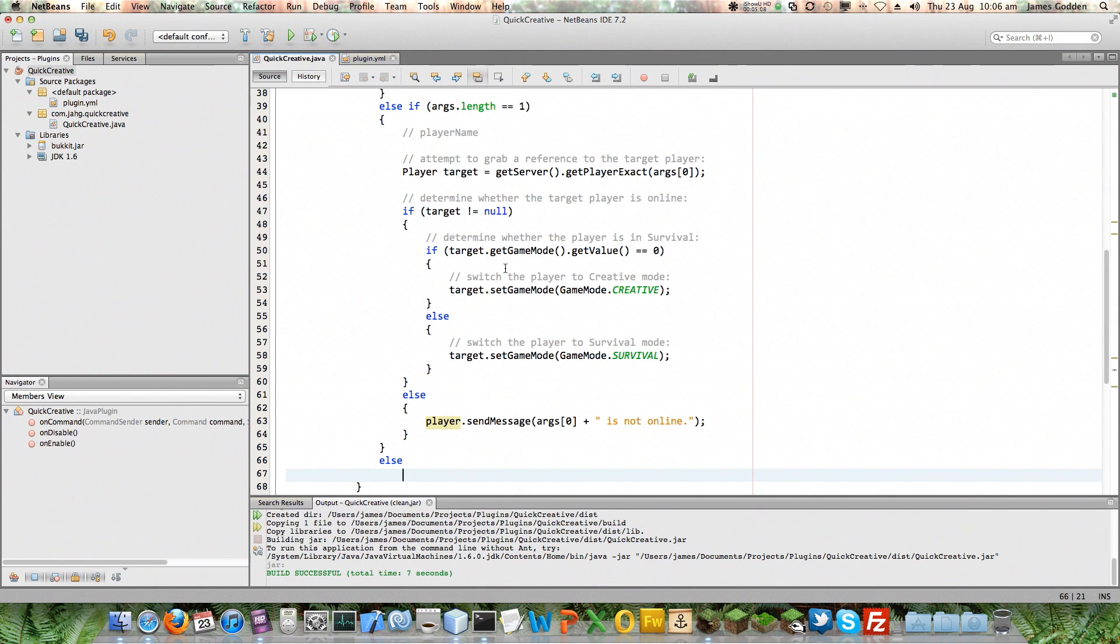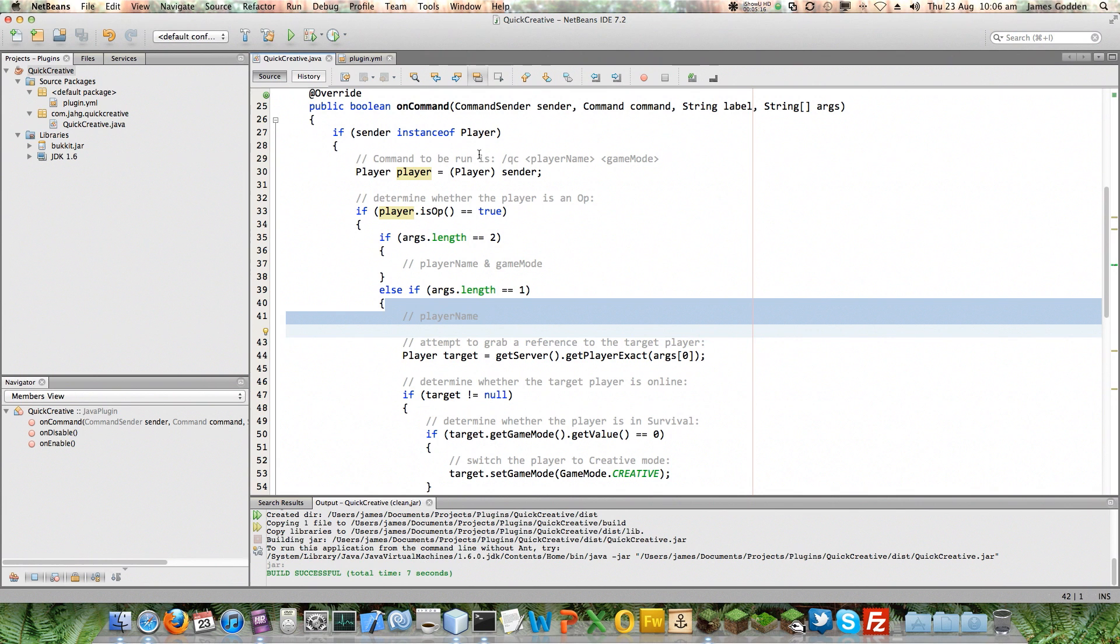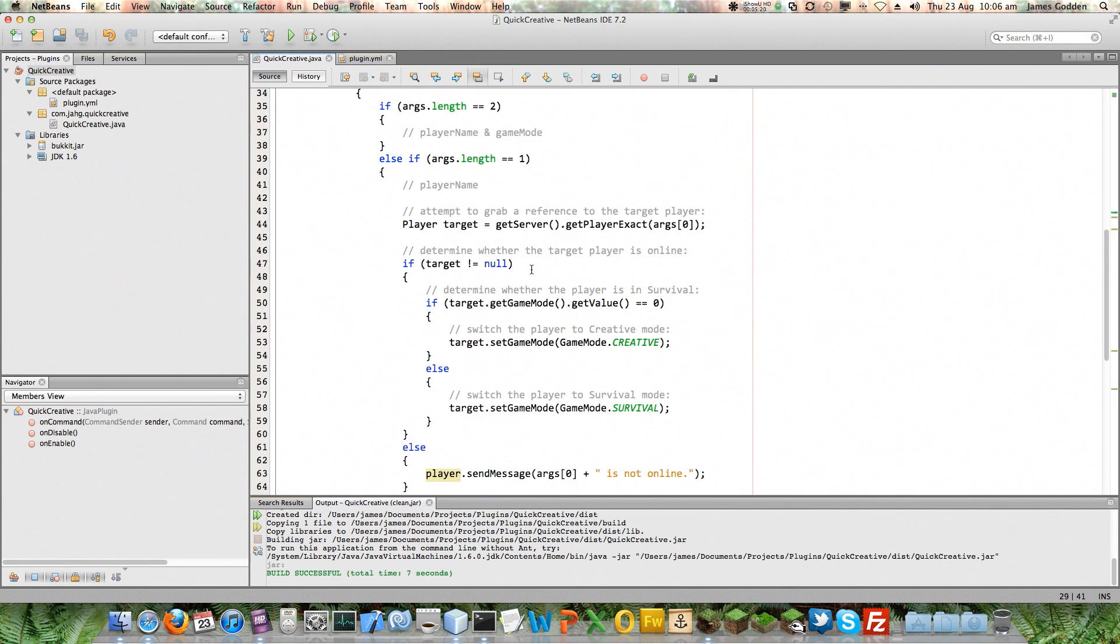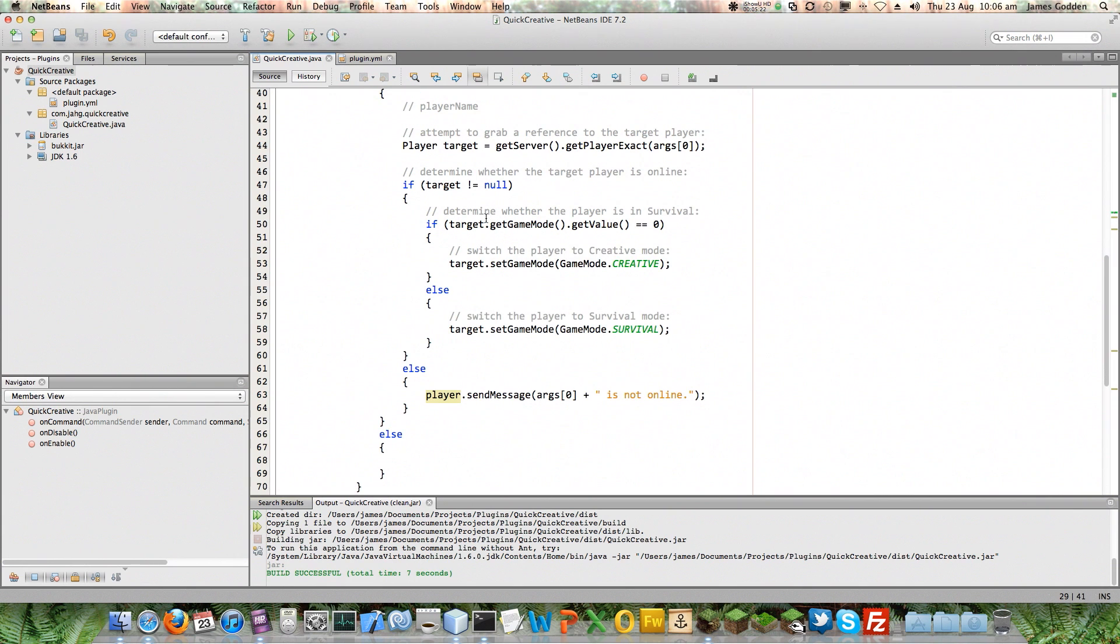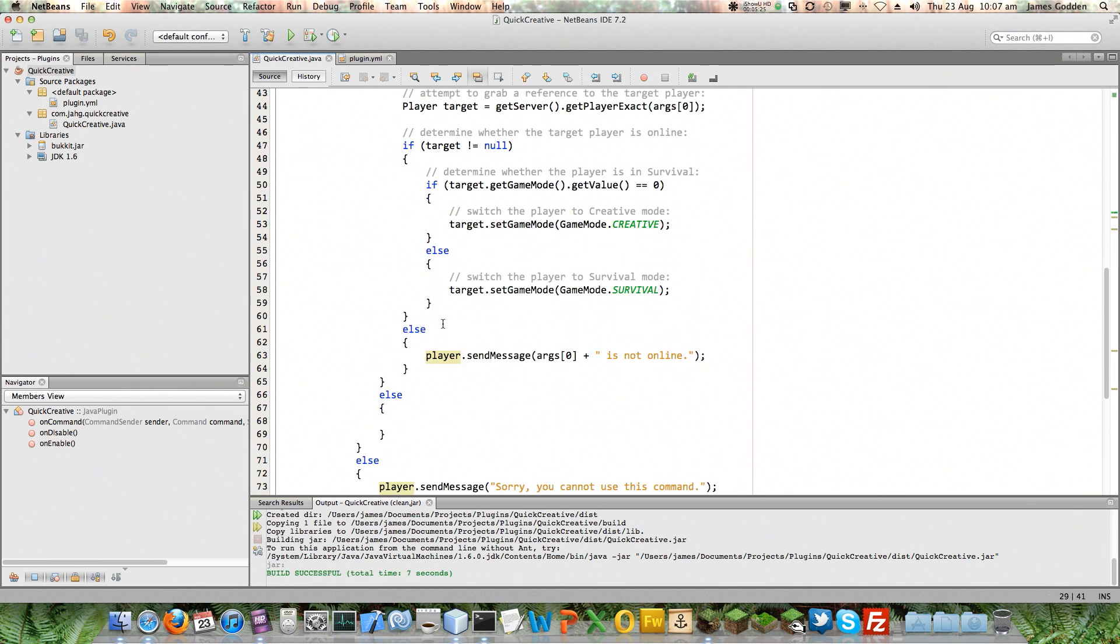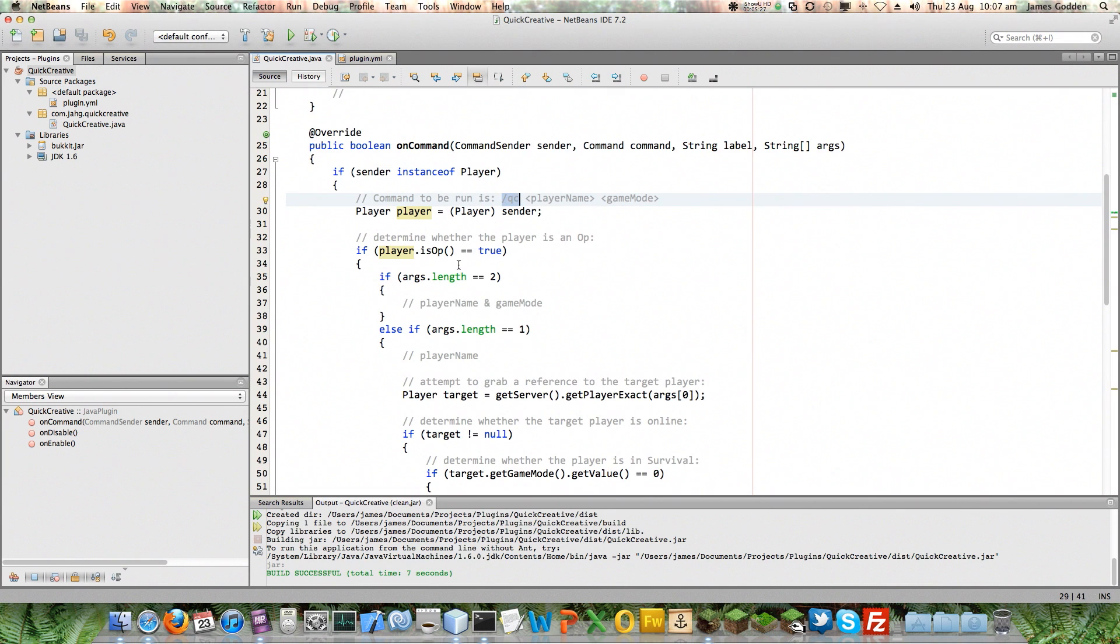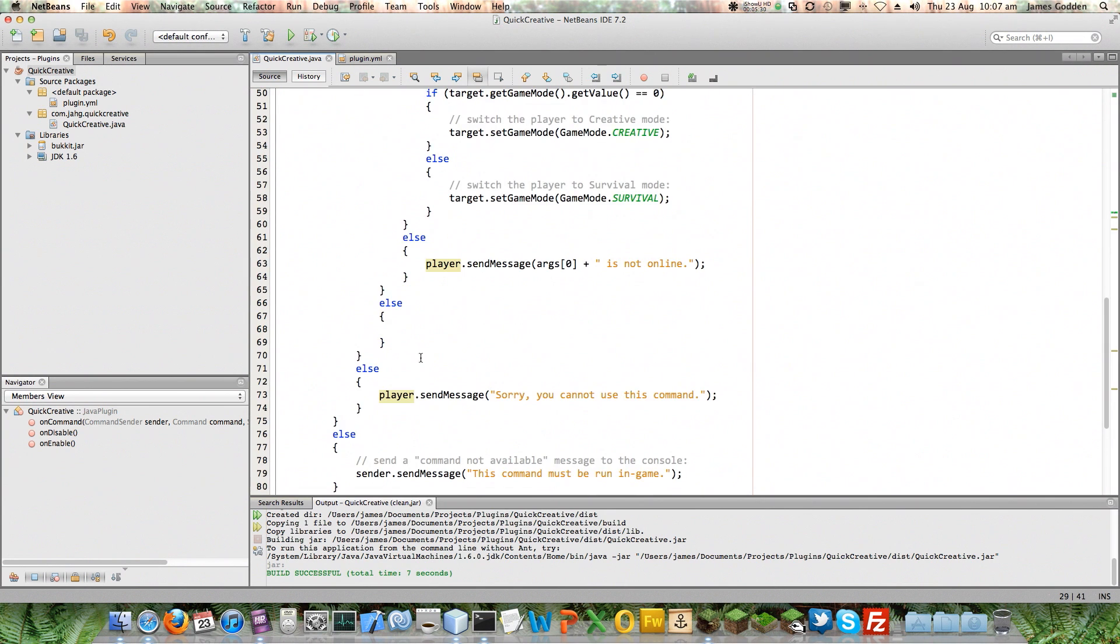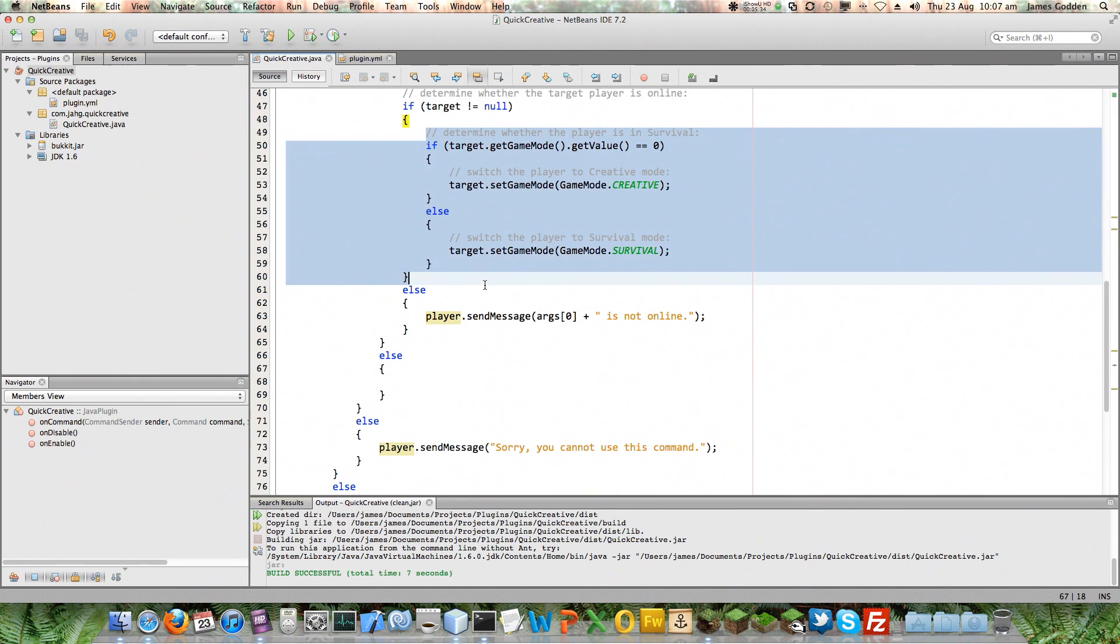Well, I've already written that code. That's all of this. So I'm just going to use all of the existing code that's there. And then down here, I'm just going to format the code. Down here, I put my else. Because if they haven't specified two parameters and they haven't specified one, then I'm going to assume it's just QC on its own, and I should just change my own game mode.